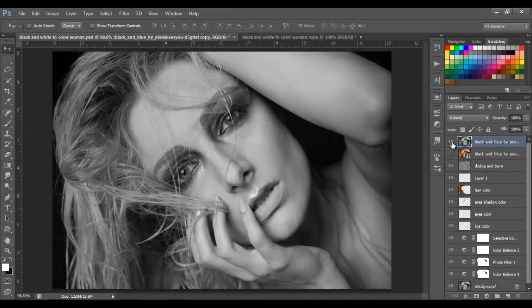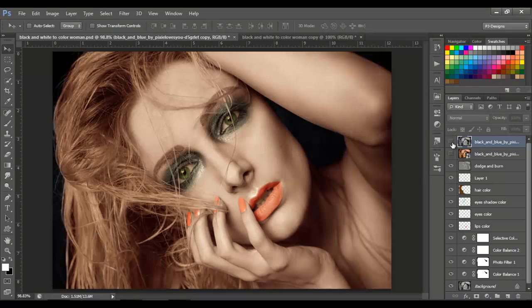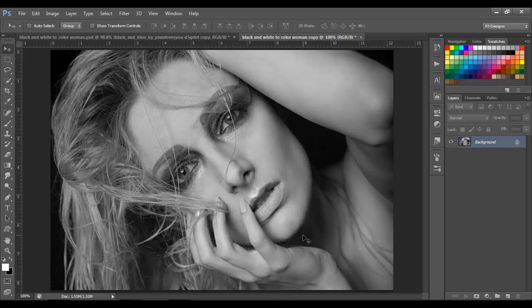Hello guys, how you doing? Welcome back. Today I'm going to show you how to convert a black and white image into a color image. This is going to be the black and white, and we're going to transform that image into this. So let's begin.